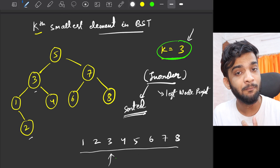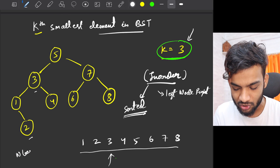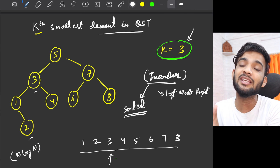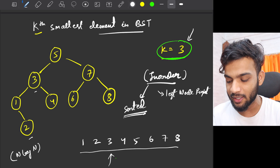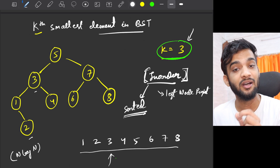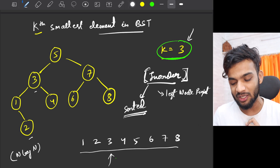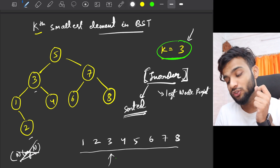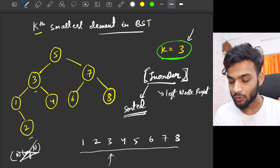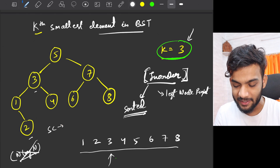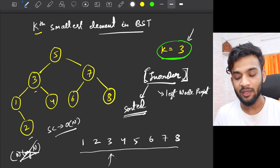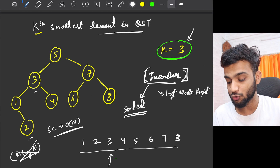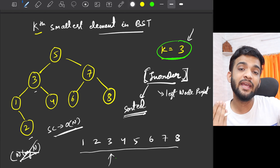By using in-order traversal instead of an arbitrary DFS + sort, we eliminate the extra O(n log n) sorting factor. However, we are still using O(n) extra space to store the entire BST into a container. So how can we avoid that extra space?